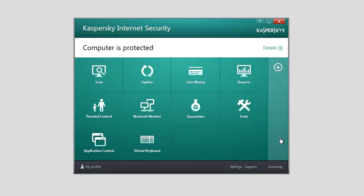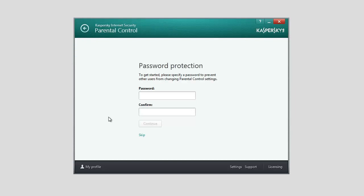When you first launch the Parental Control component, you will be prompted to set a password to protect settings against modification by other users. In the Password Protection window, enter your password and click Continue.